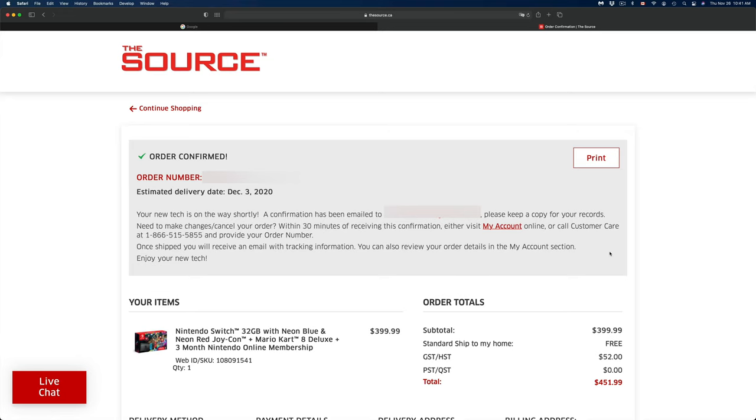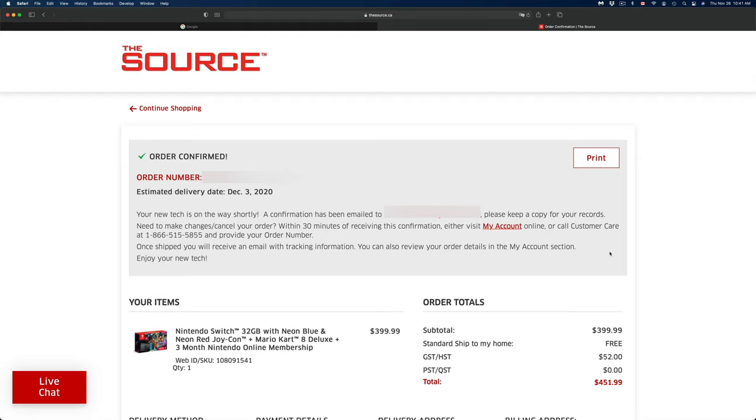At this point in time, you should be getting an email and make sure to print this confirmation out. Take a screenshot if you don't want to print it, and make sure to keep that order number, which is on the top left hand side of your screen. You're going to see your order number. At this point all we can do is just wait. We are all done. We're going to get the Switch in just a few days, and this video applies to anything you would like to purchase on The Source.